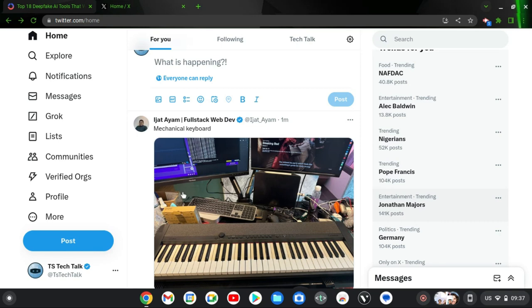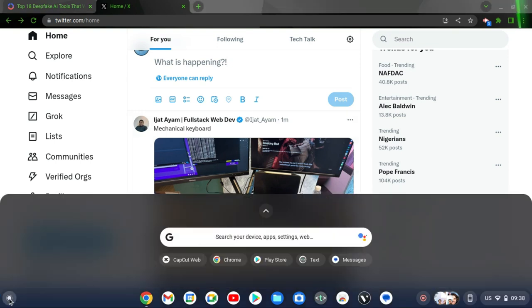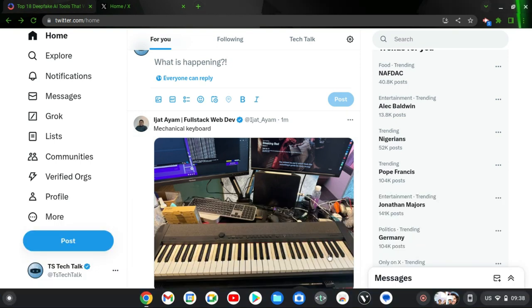Hello guys, welcome to today's video. I'm Trust and this is a TS Tech Talk video. Today I'm going to show you how to save drafts and also how to see a saved draft on your PC. I'm doing this using my Chromebook, and you can achieve the same thing on other PCs or other browsers.